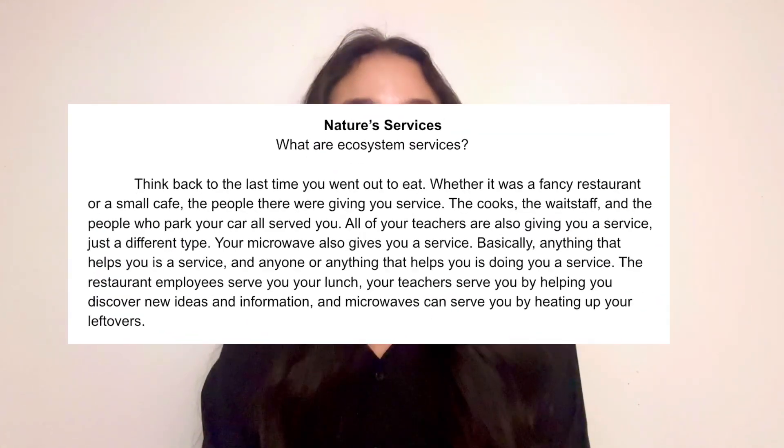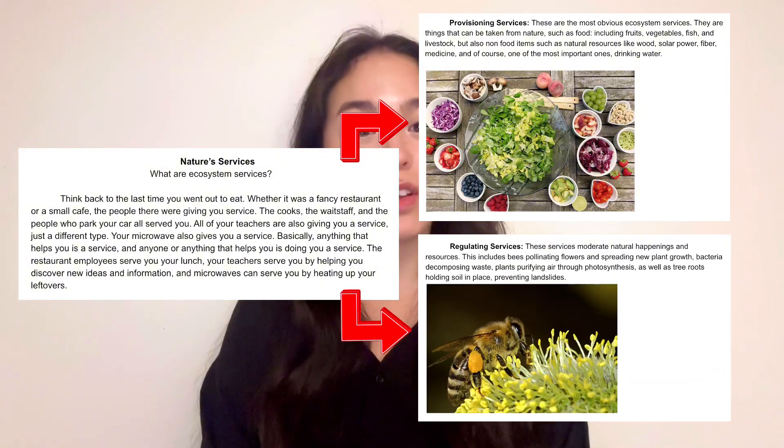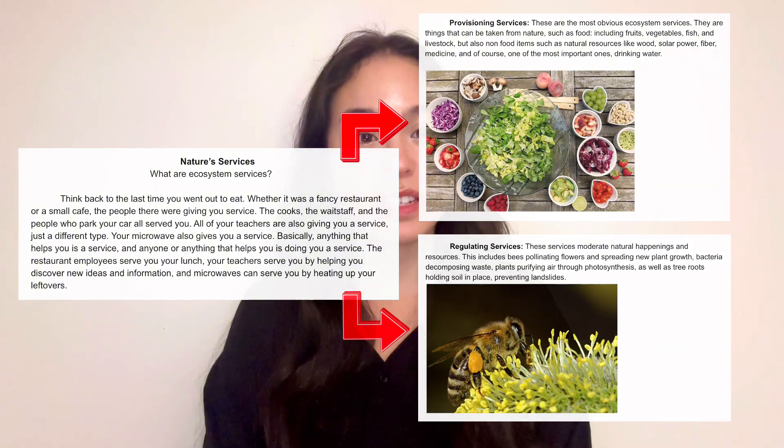We also discuss the different types of ecosystems such as provisioning services and regulating services.